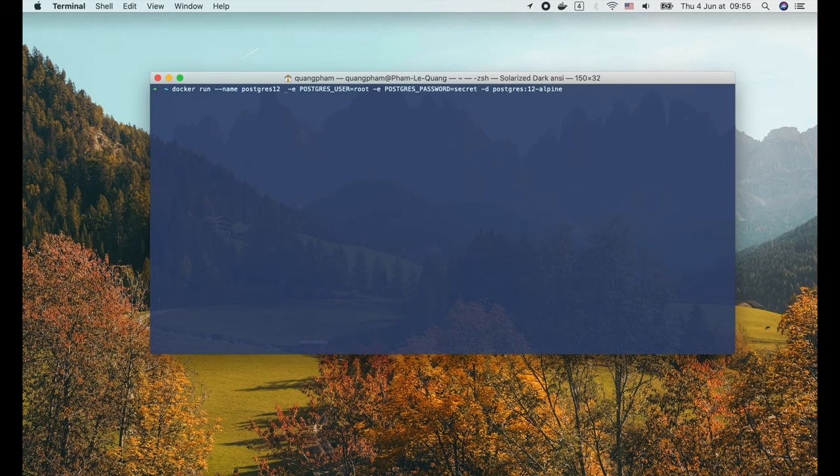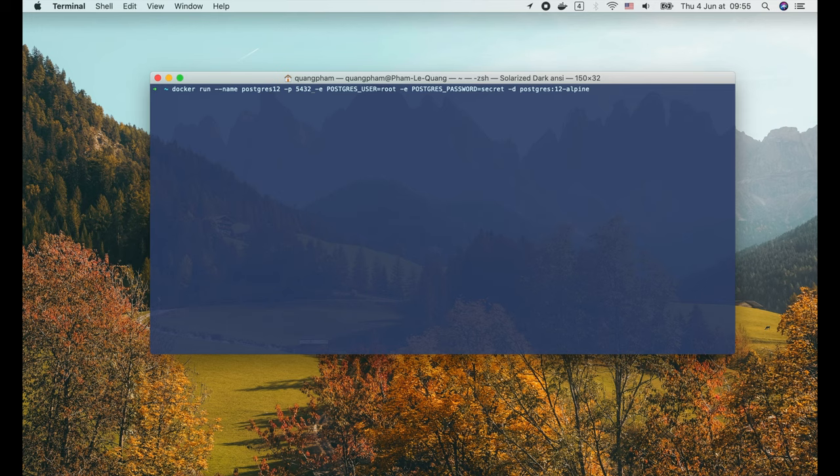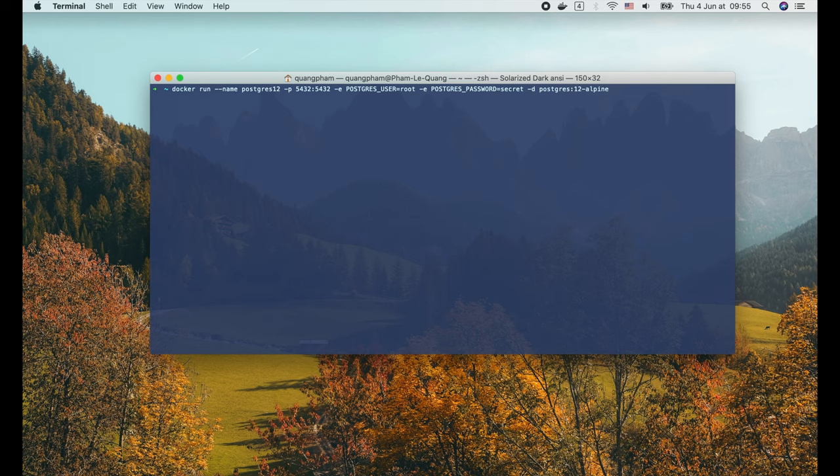We do that by using the -p flag. Then specify the port of the host network, followed by a colon, then the corresponding port of the container. They don't necessarily be the same, but I often use the same port to make it easier to remember.